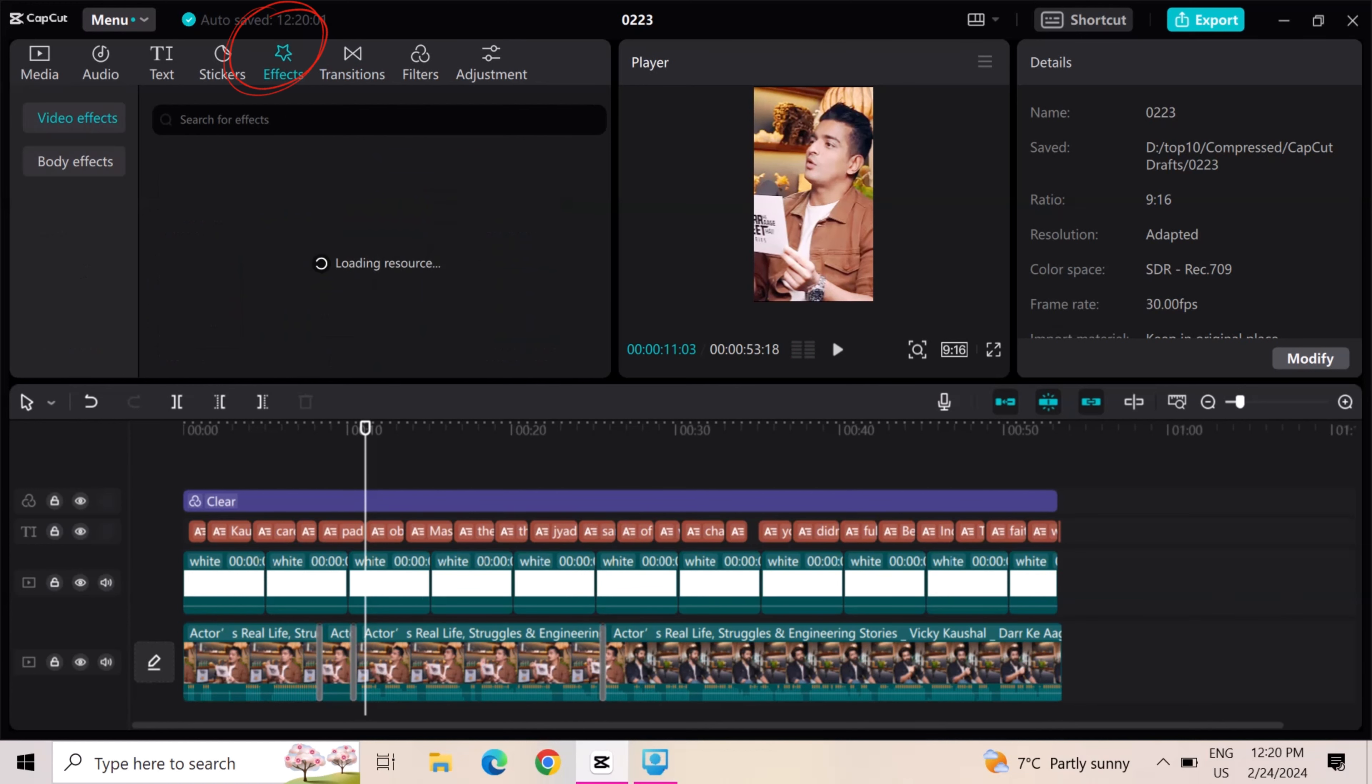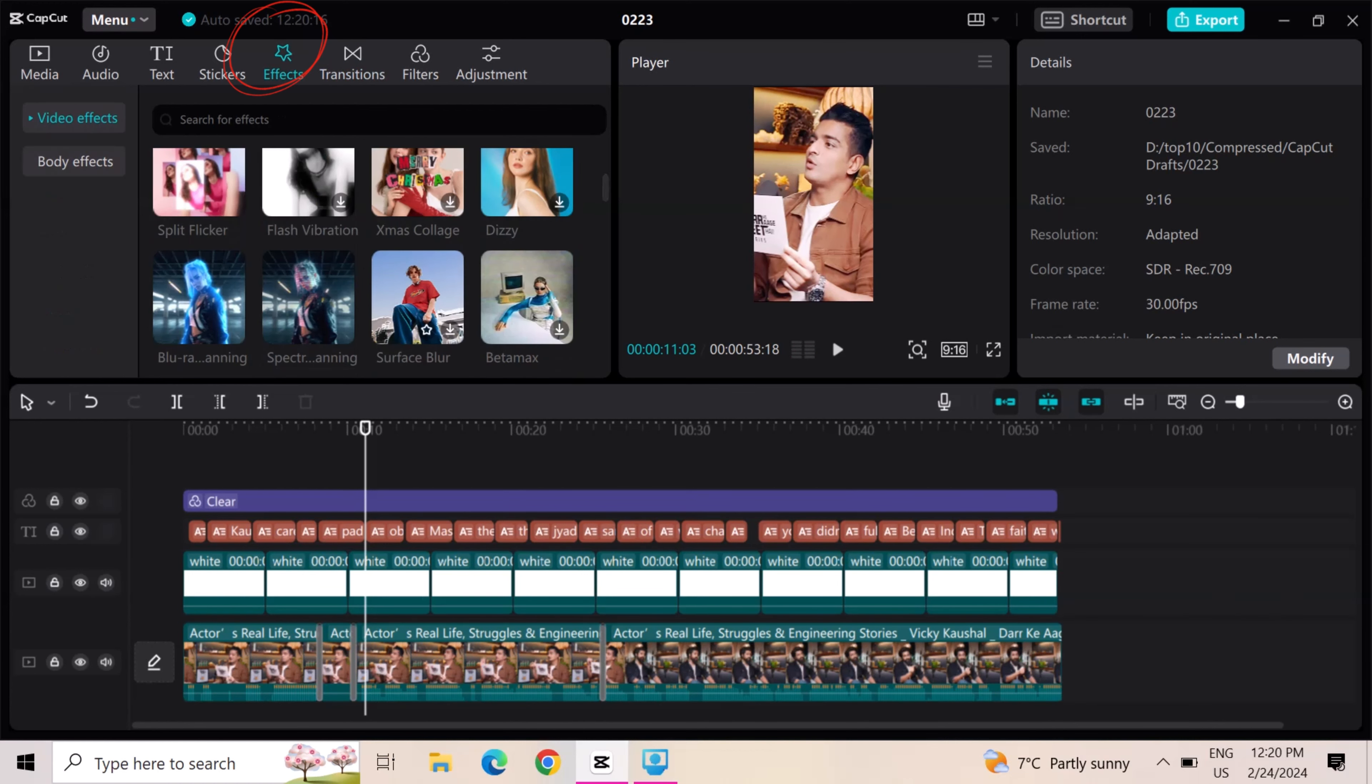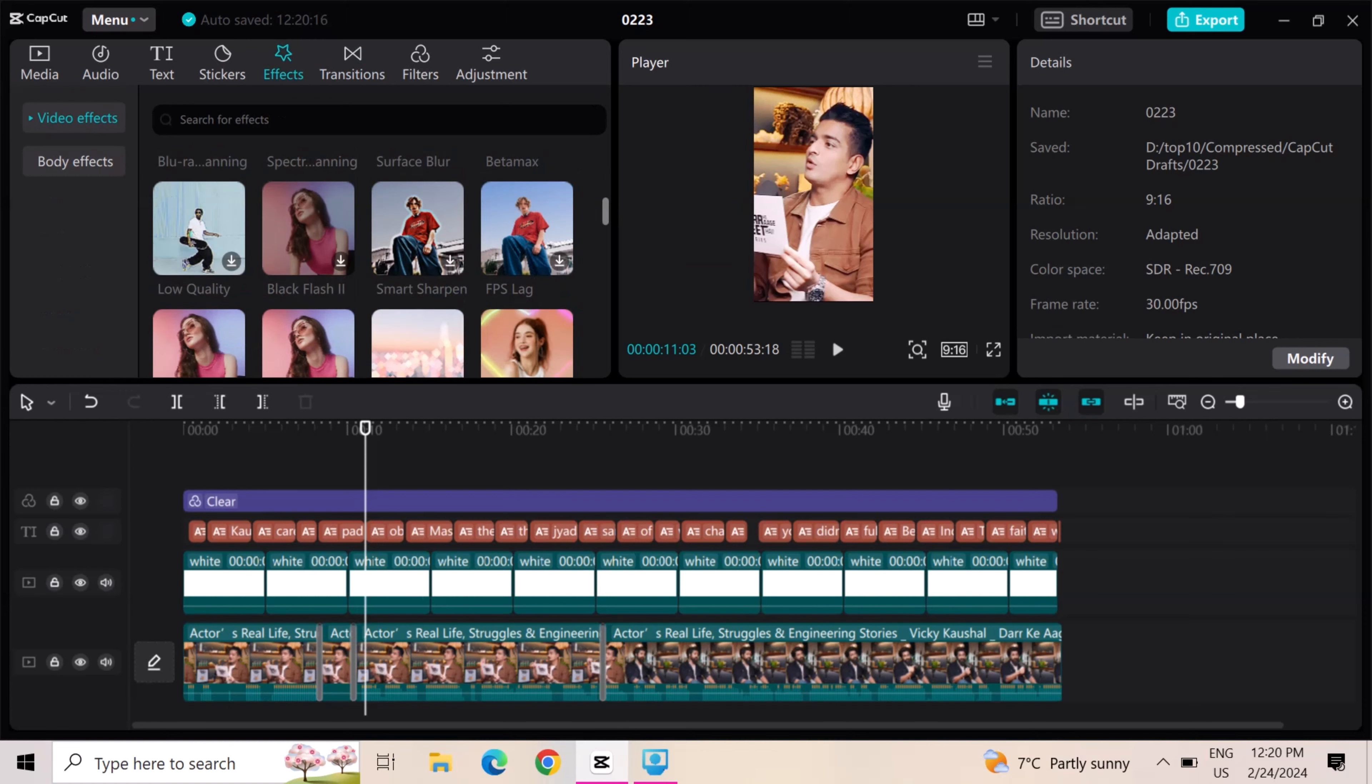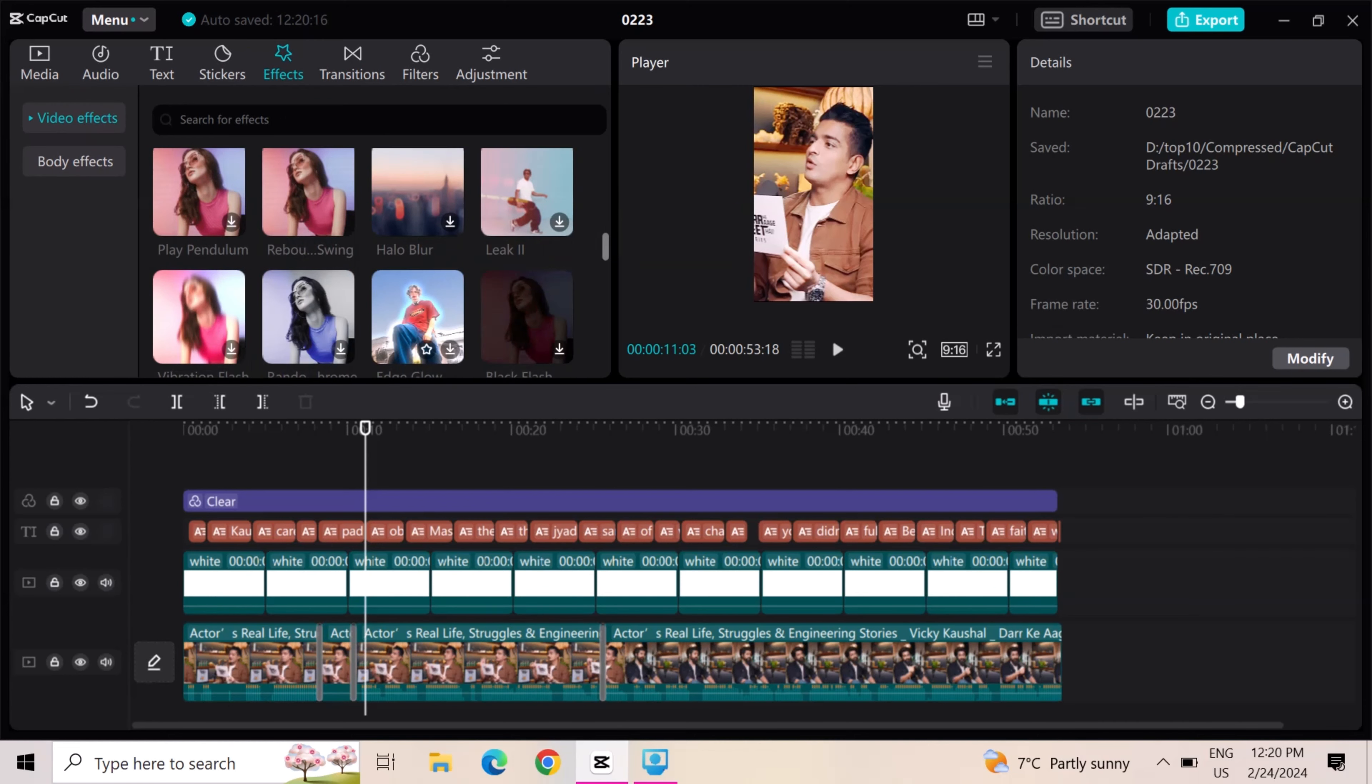Go to effects and add any effect to the clip. I add this blur effect to the start of the clip.